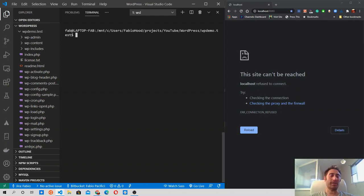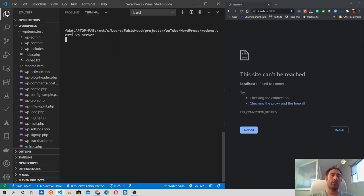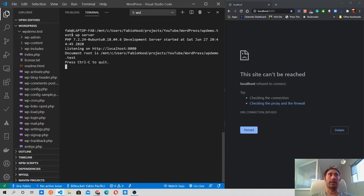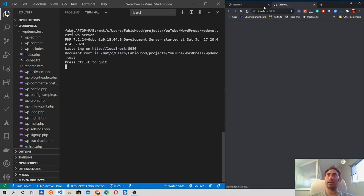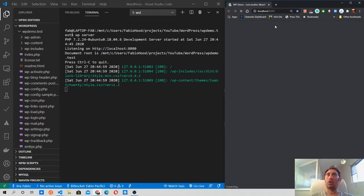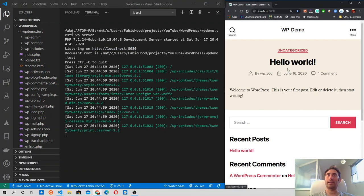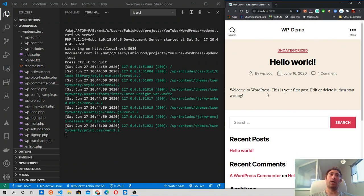The first command that I'm going to run is wp-server, and that will start the web server, so it will listen on port 8080 on localhost. So if I right-click on this link, I shall be able to see my website opening on the side of the screen, and yes, so we have our WordPress website.